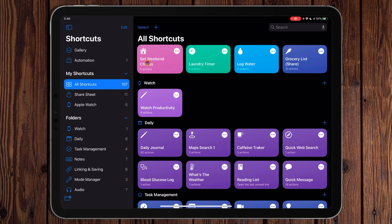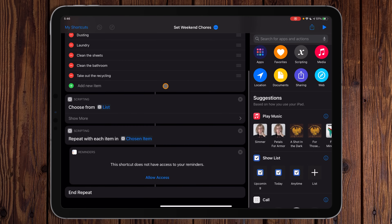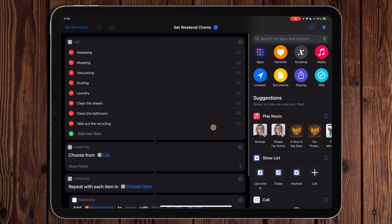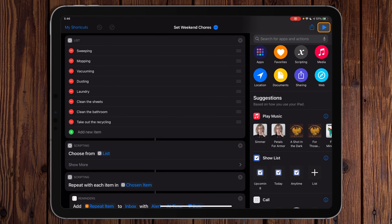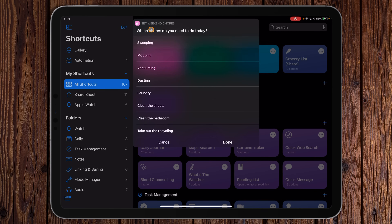Let's go back to All Shortcuts and open Set Weekend Chores. To edit a shortcut, hit the three-dot menu button. If you see a permission prompt, that just means you need to allow Shortcuts access to that app — in this case, Reminders. We'll hit Allow Access, then OK. To run a shortcut you just tap the run button up here, or tap it directly on the library screen. We get a menu with different options to select.